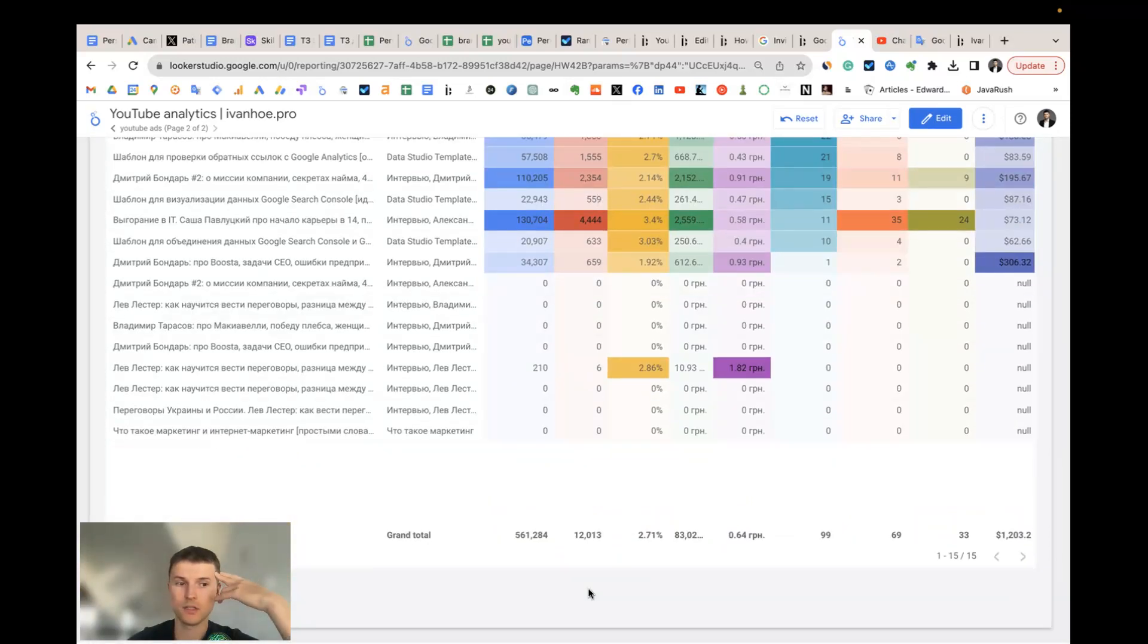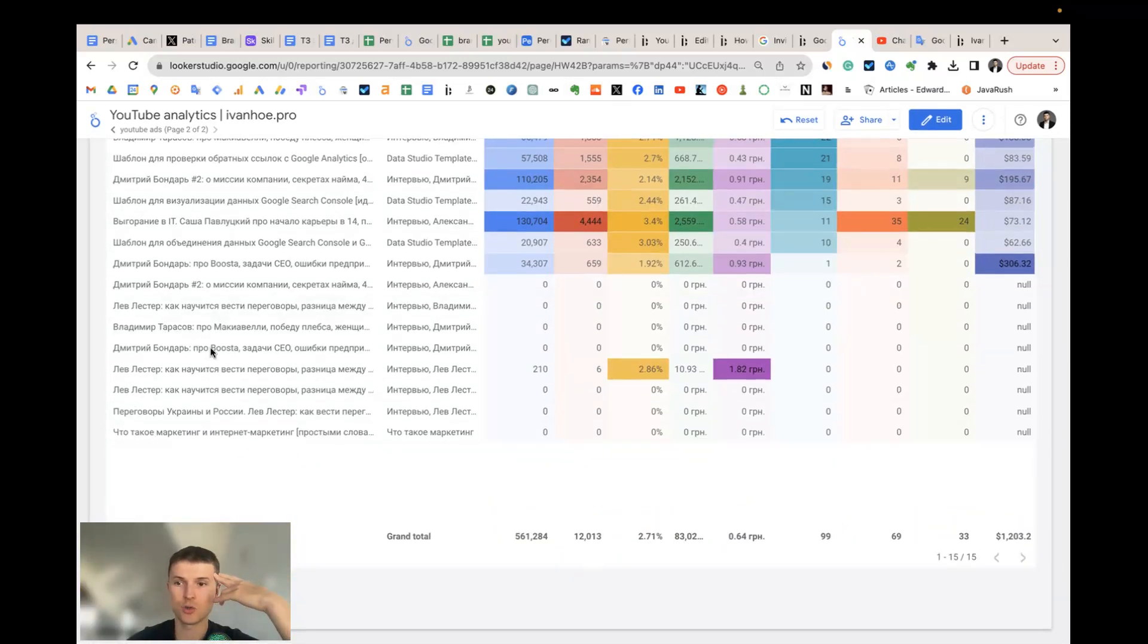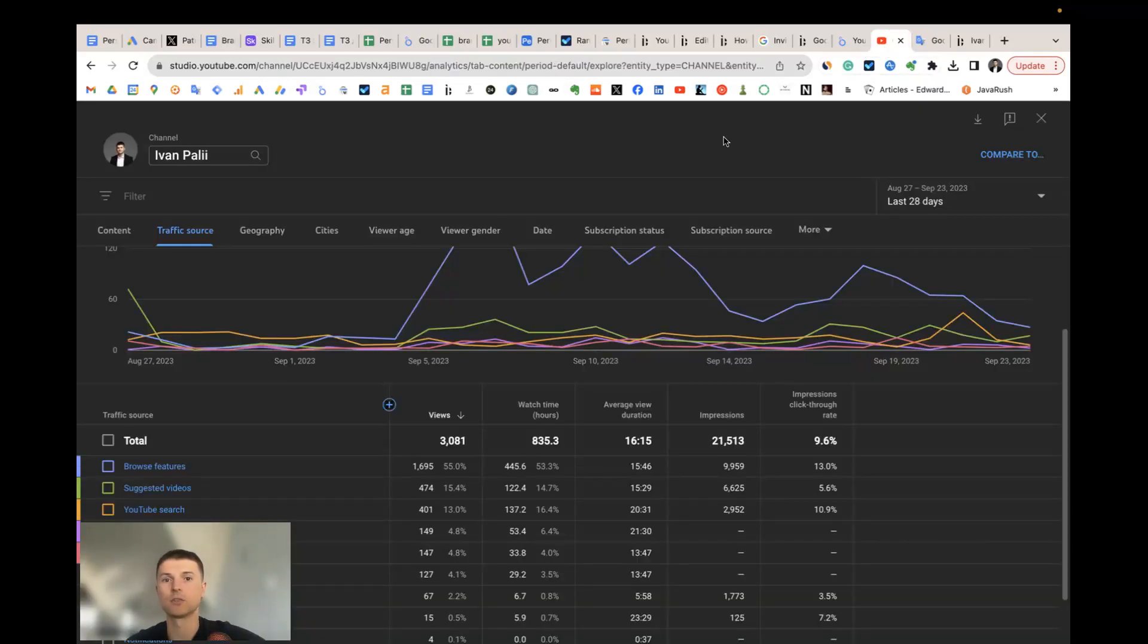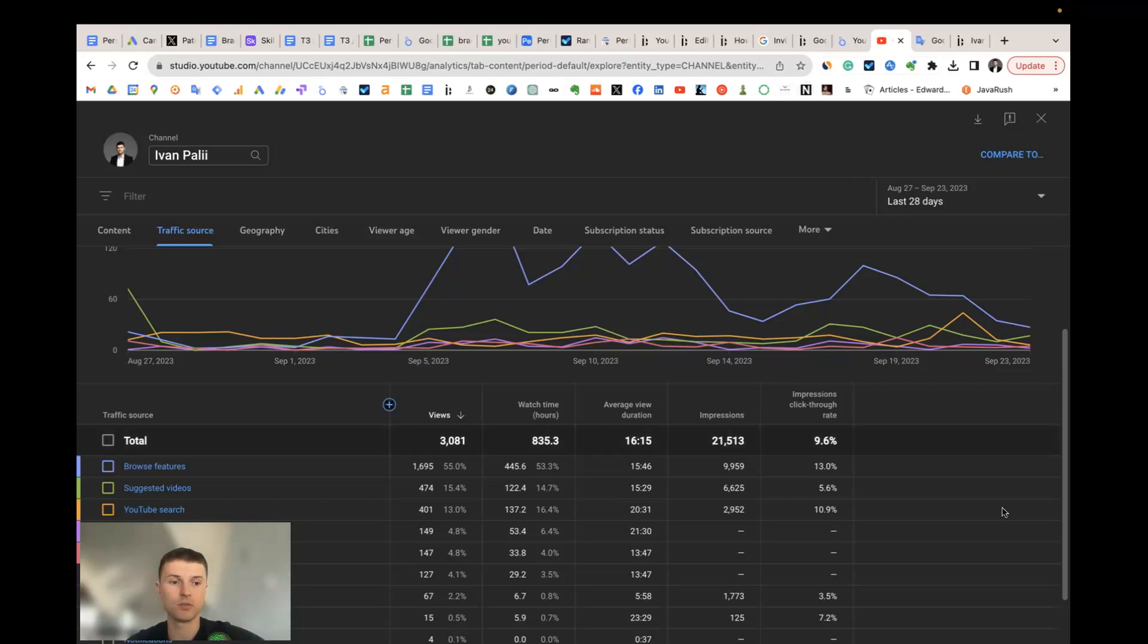So it's very short but very enriching for all the existing analytics inside Google Ads and YouTube Studio. That's all.